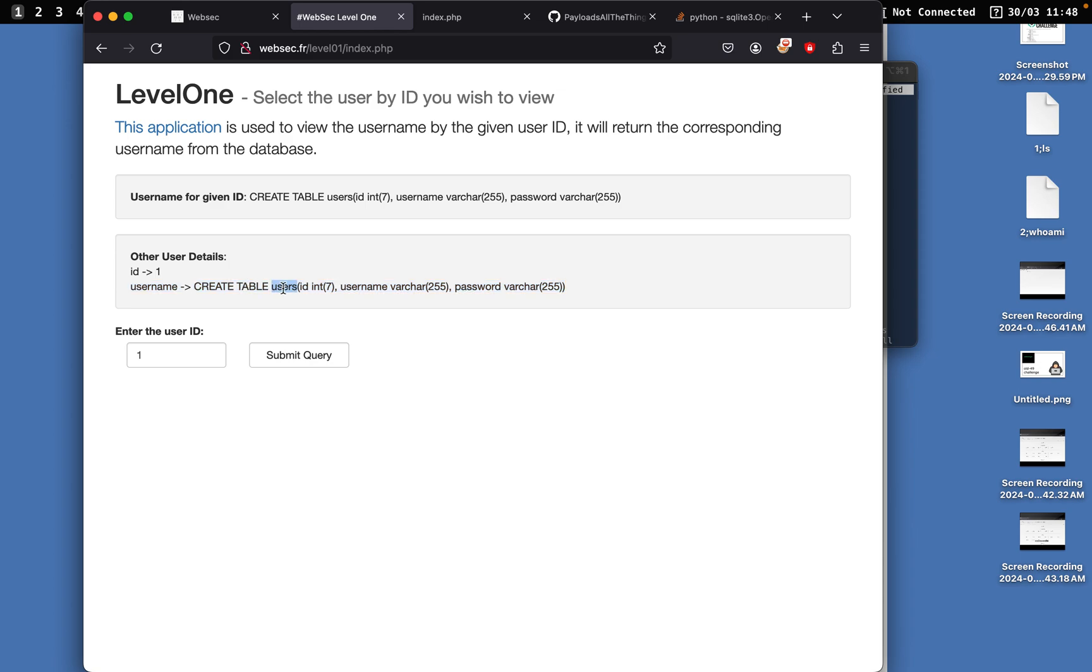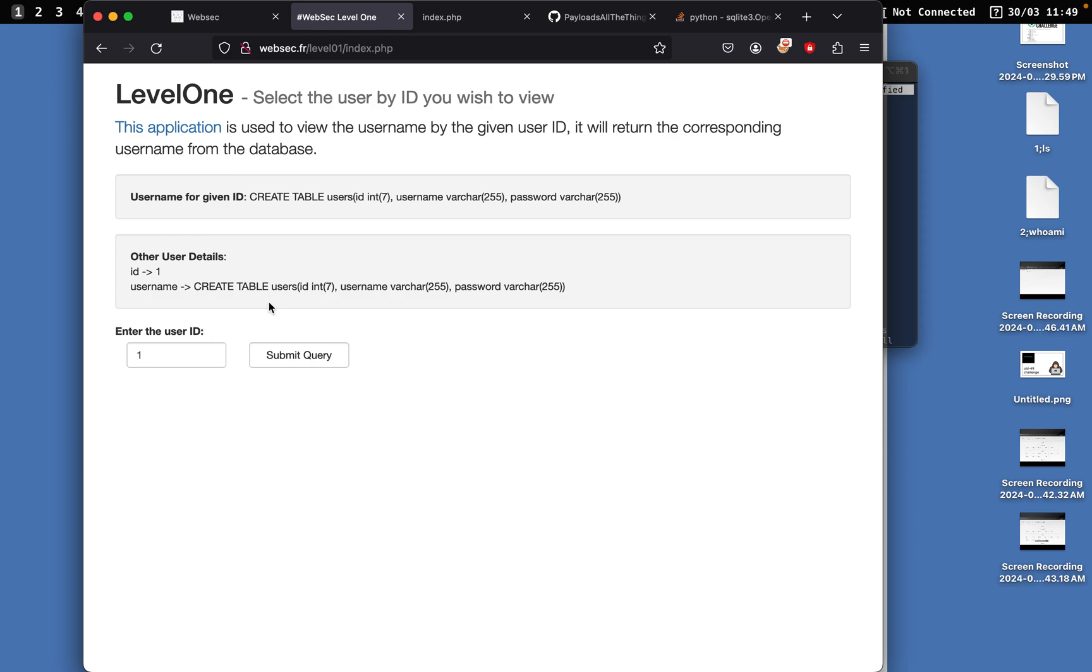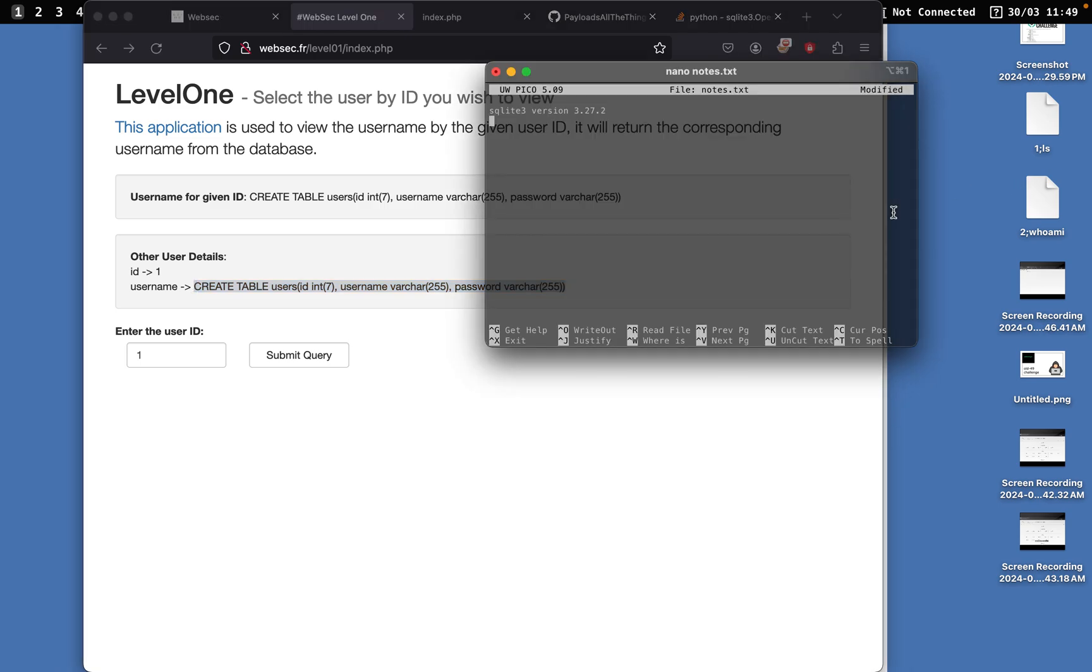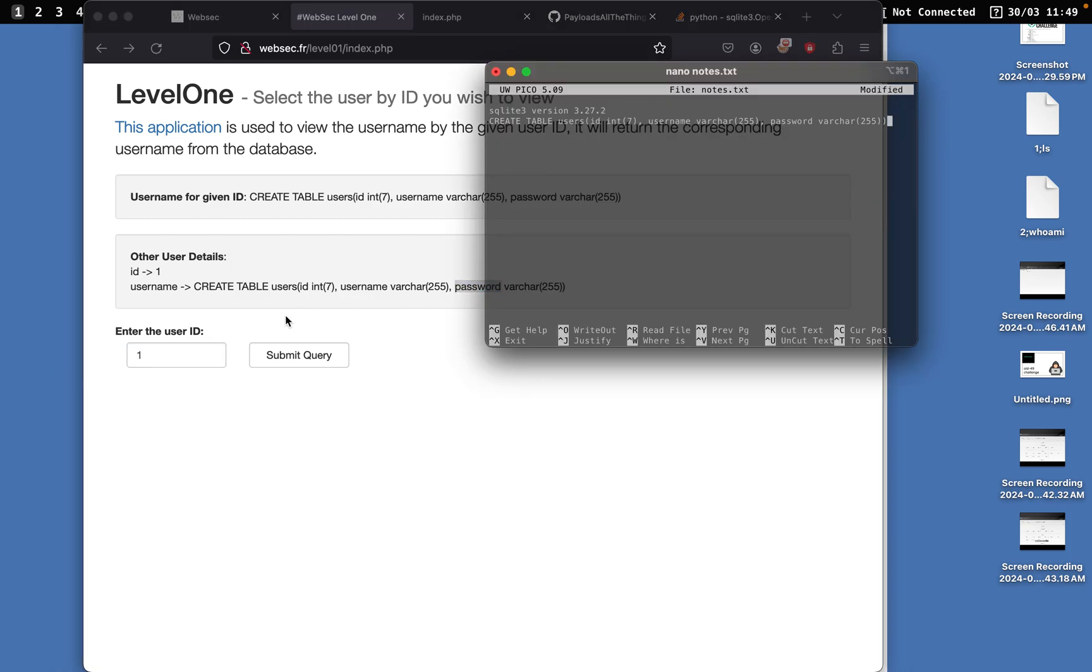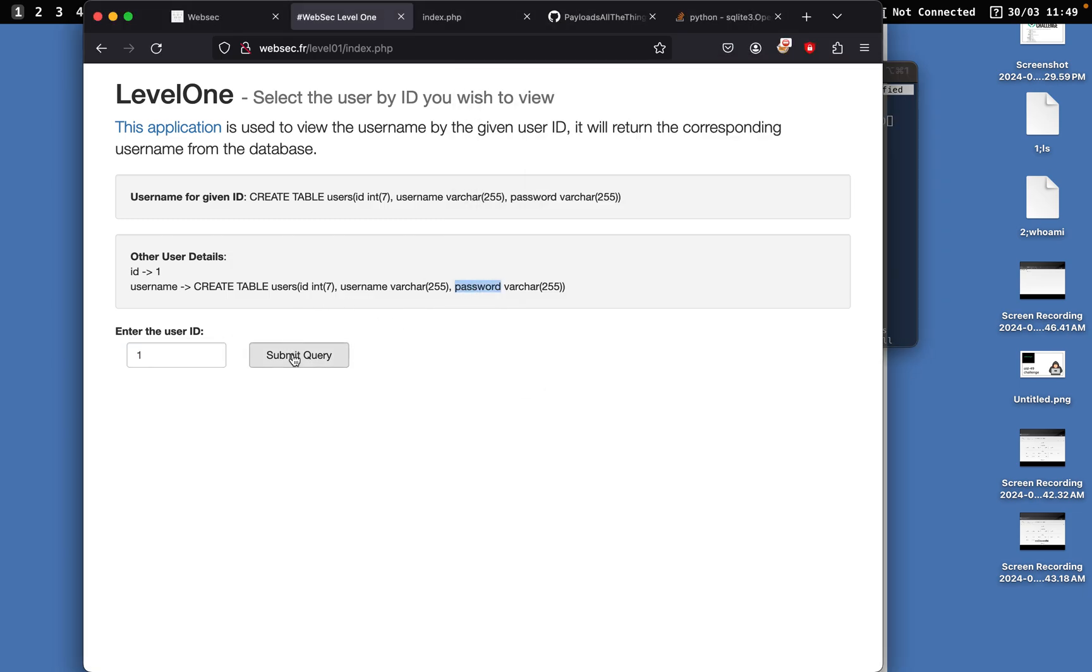Now we have an understanding of how they built the table. They built the table by using CREATE TABLE and we have users, so it's grabbing it from the users table. We have id, username, and password. I'm guessing id is being printed out right here, username is just whatever the username comes out. We have password which is something interesting which is something we don't see.